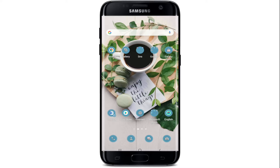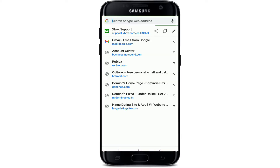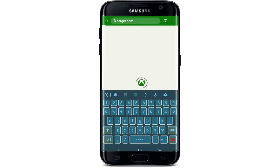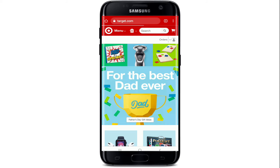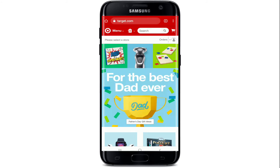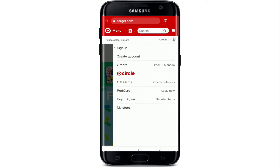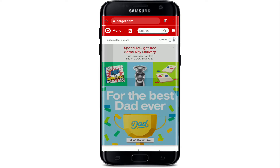Now let's get started. In order to use Target gift cards online, open your web browser and in the search box type in target.com and search. You'll end up on the official website of Target. Now sign into your account first by tapping on the human icon at the upper right, and from the expanded menu tap on sign in.